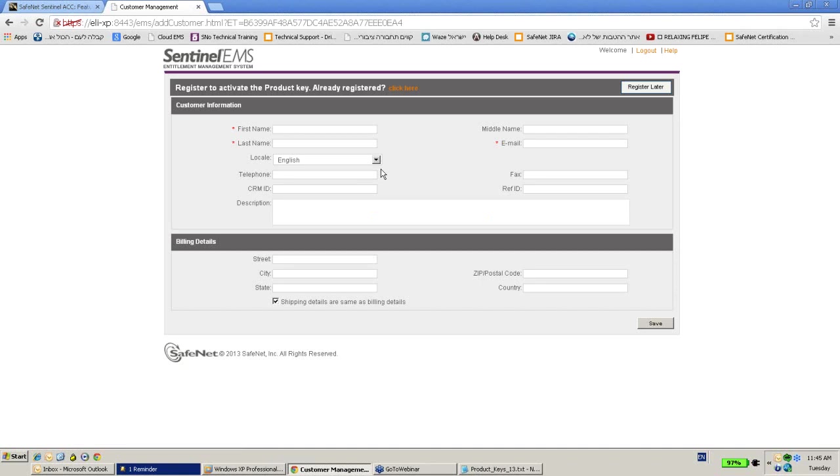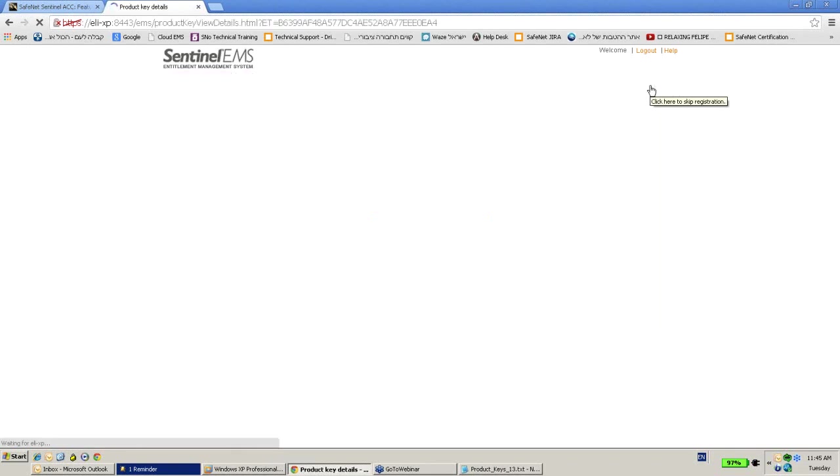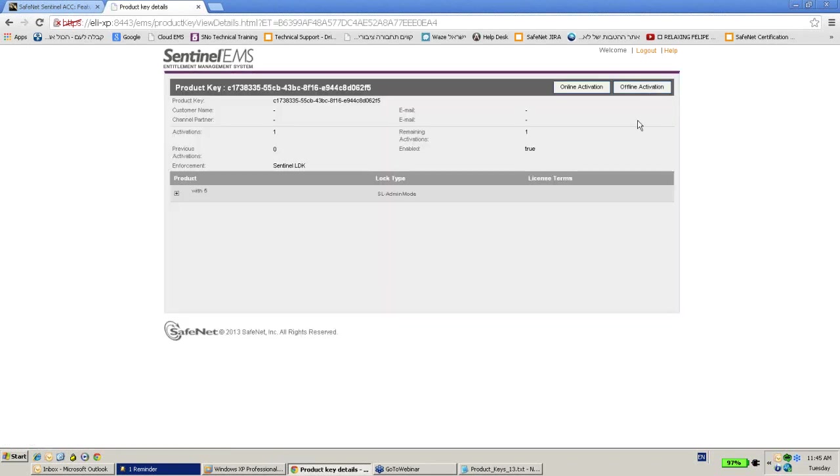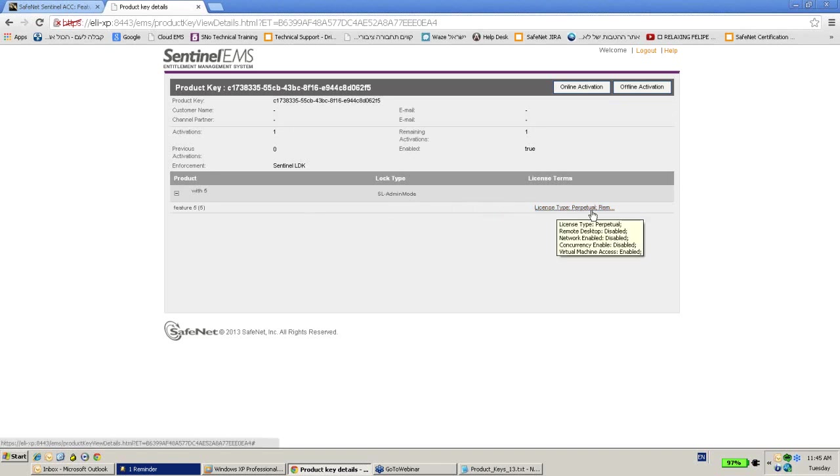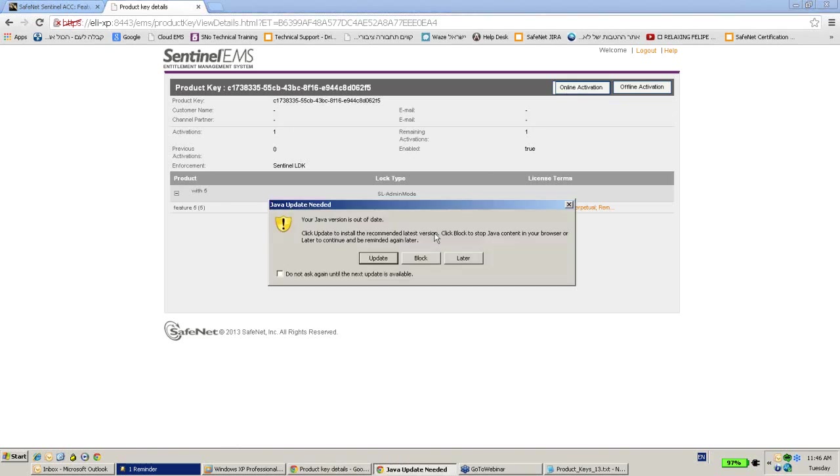And now I can provide details about who I am, etc, but I can register later if I would like. And then I have the option to do an online activation. Why? Because I do have here a product called with 5 and I can have it as a perpetual license. So if I do an online activation...